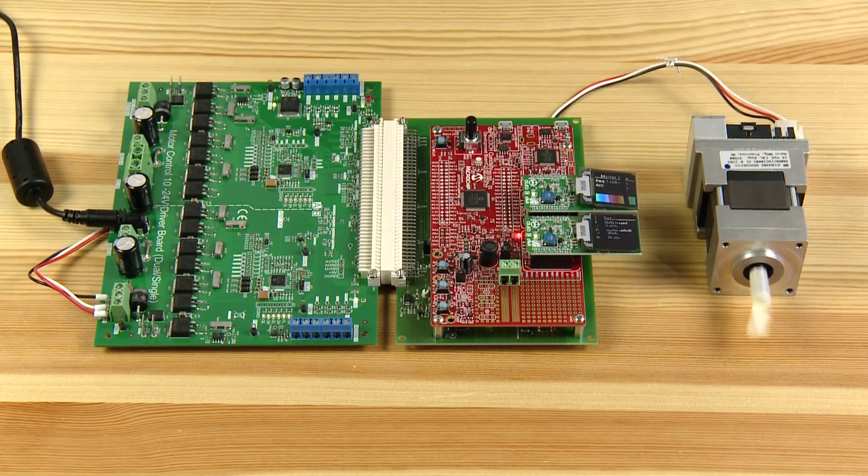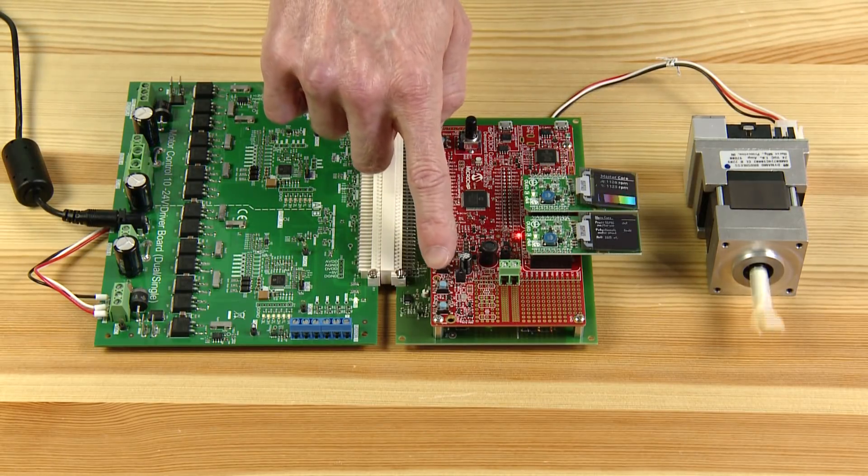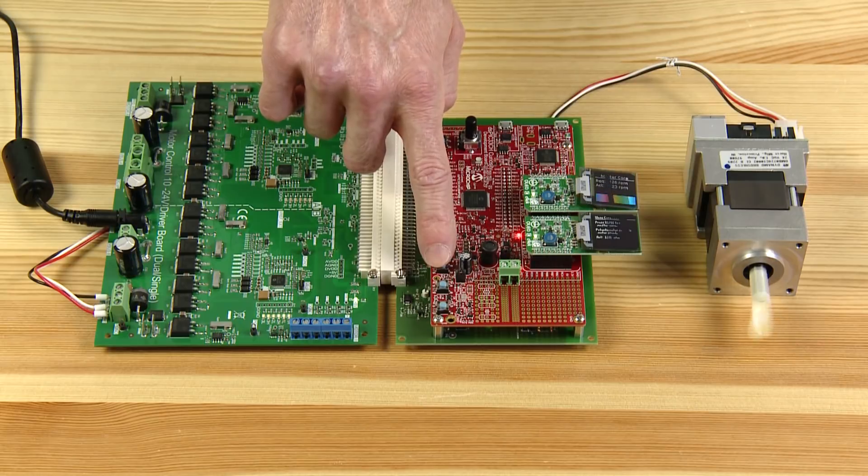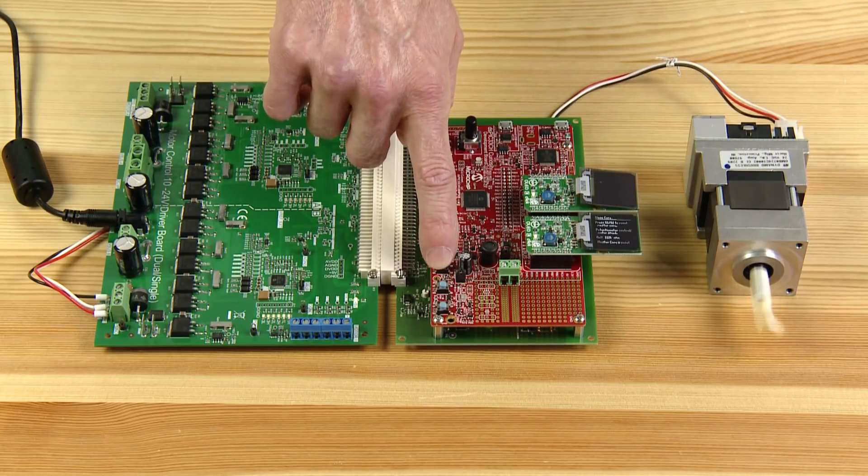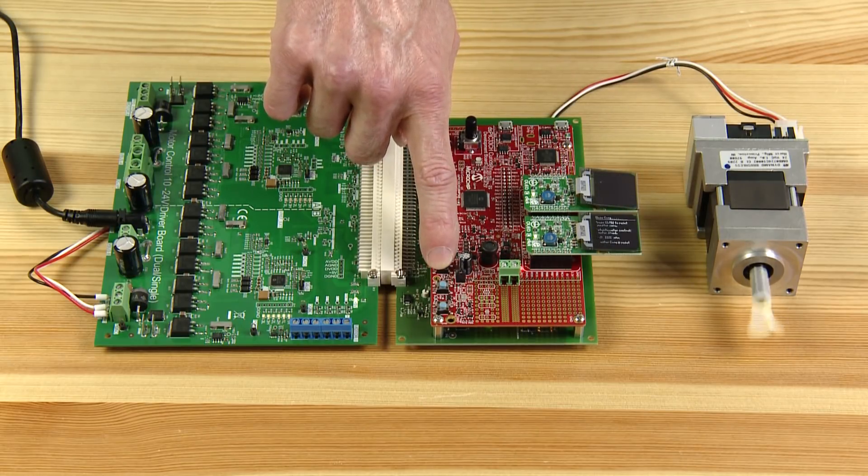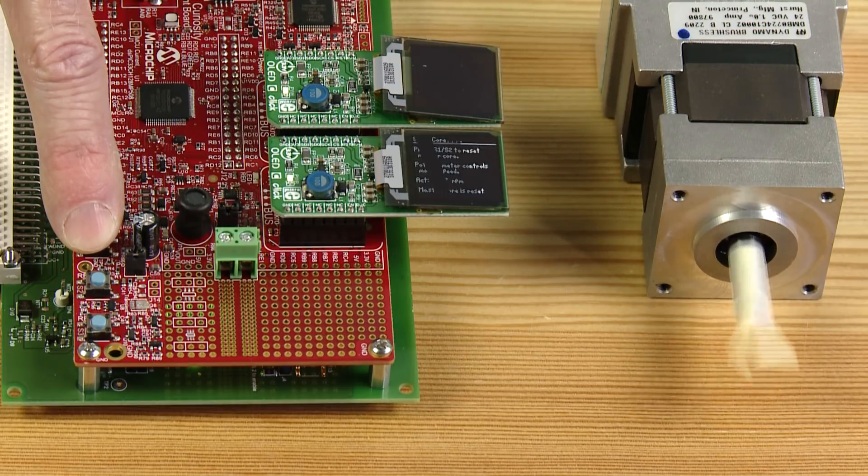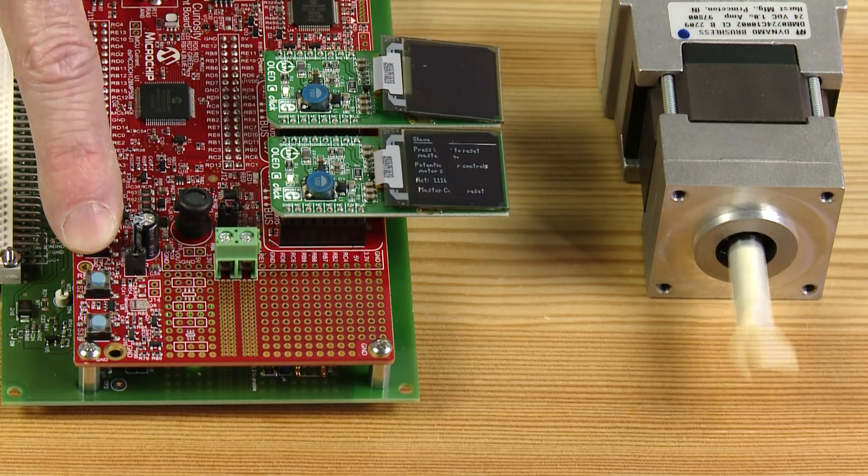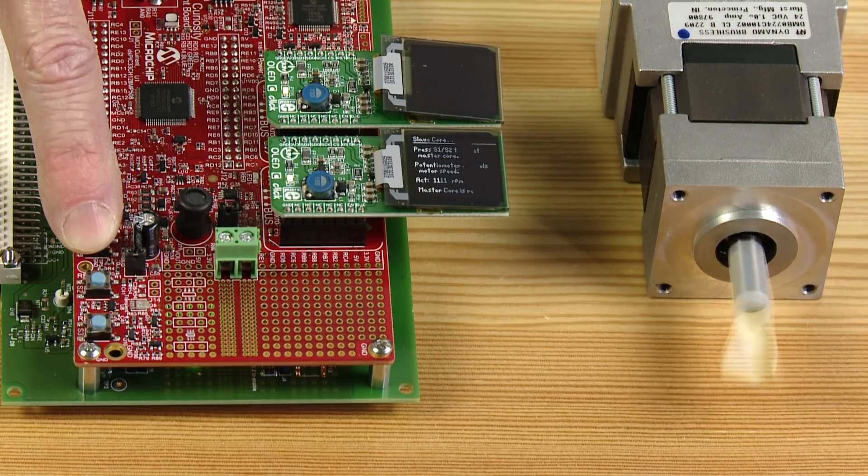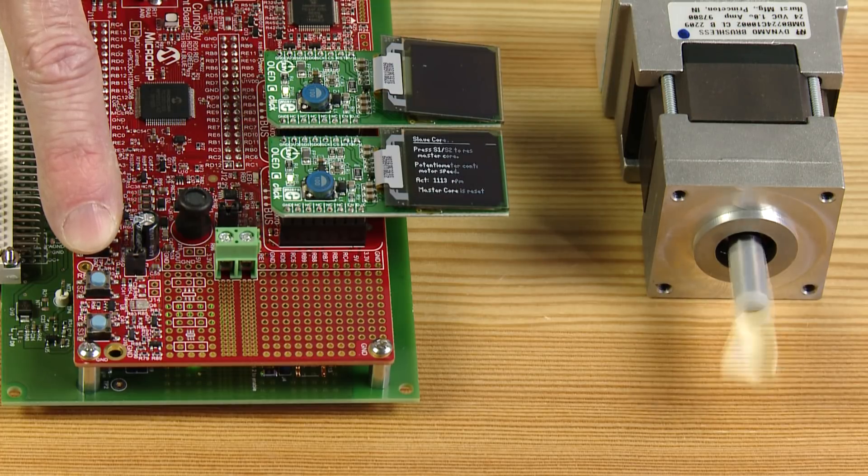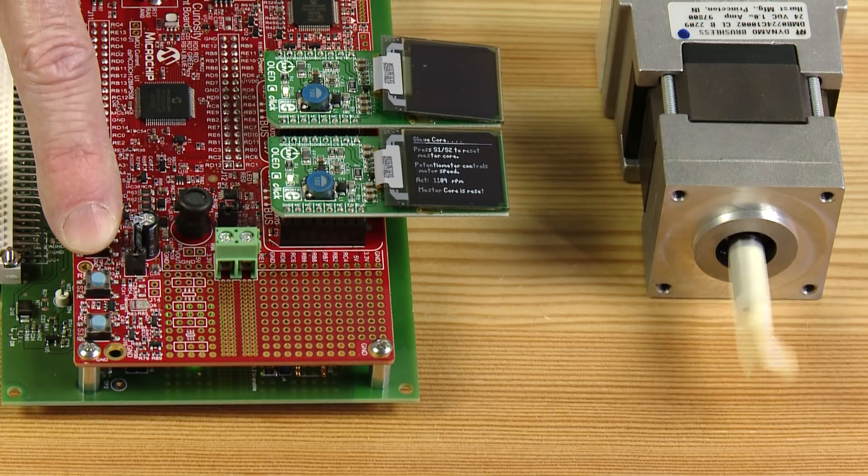Now I'll force a reset to the master core by pressing the button on the curiosity board. This causes the master core to reboot as it might, for example, if its watchdog timer timed out. You can see that the master's display goes blank and the LED showing the status of the master core has stopped blinking while it reboots. The slave core is still active and the motor continues to run at the last speed requested by the master core.